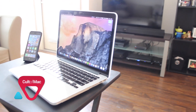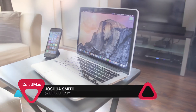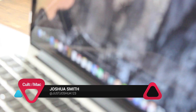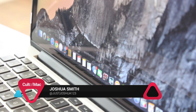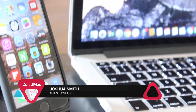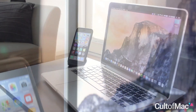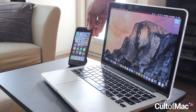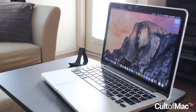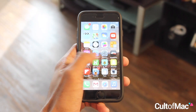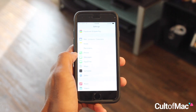OS X Yosemite and iOS 8 now work closer than ever before. Users can now receive and send their green bubble text from their Macs thanks to the new text message forwarding feature. And enabling it is easy.